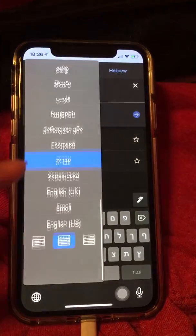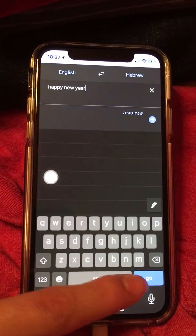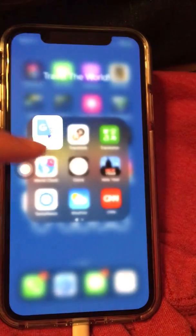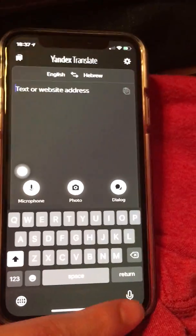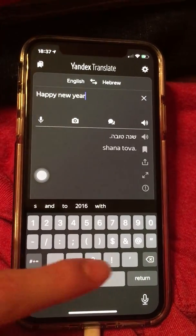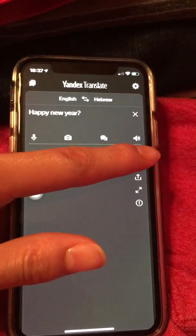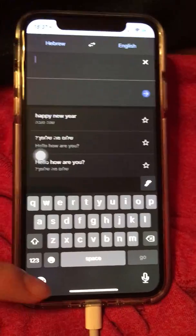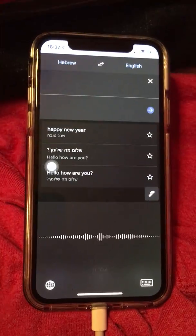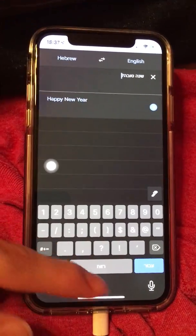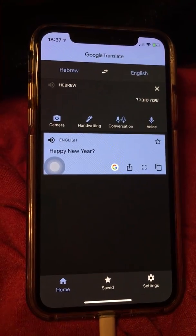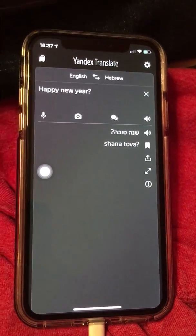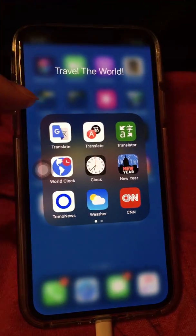It doesn't have a speech output in Google Translate, but thanks to Yandex Translate for this button. For example, happy new year in Hebrew — I can't even pronounce that. Go to Yandex Translate again and type happy new year. It has that button — shanatova, shanatova. Go ahead and say it in Google Translate: shanatova. Yes, it worked! It says happy new year. Thank you Yandex Translate.